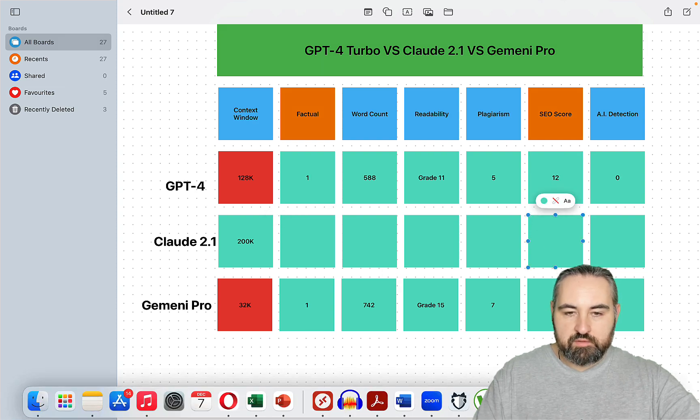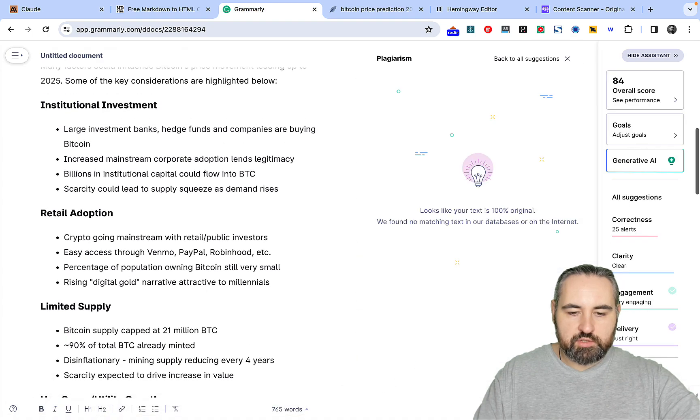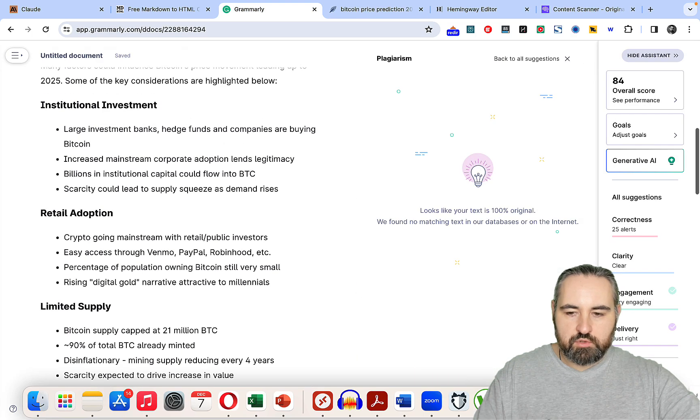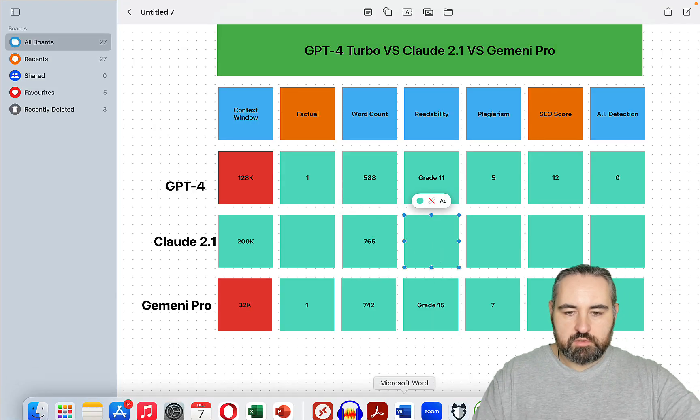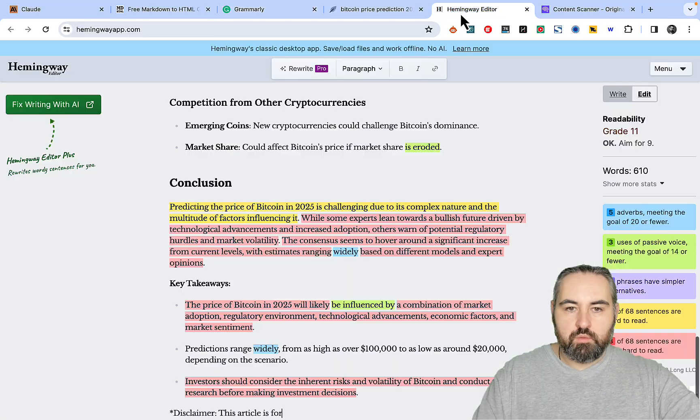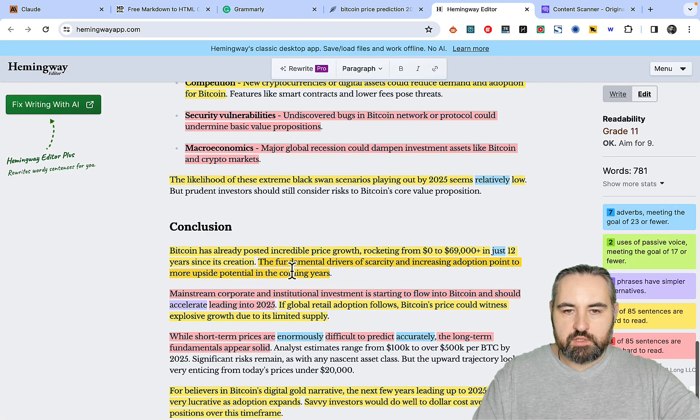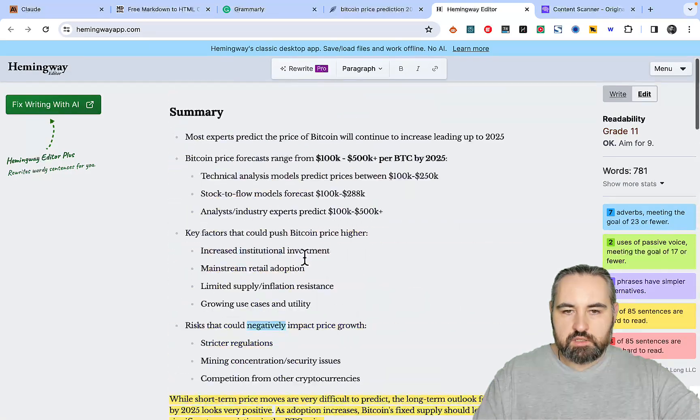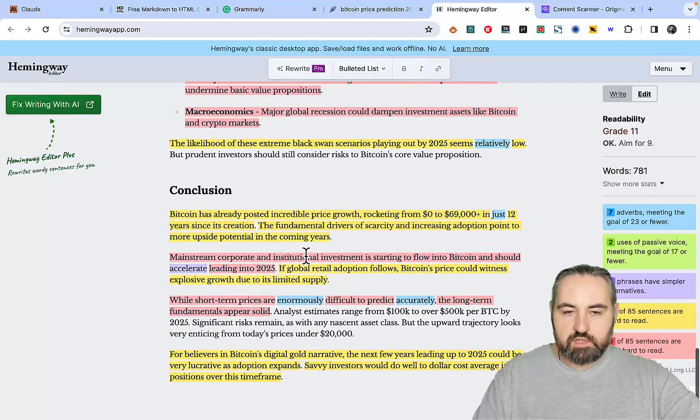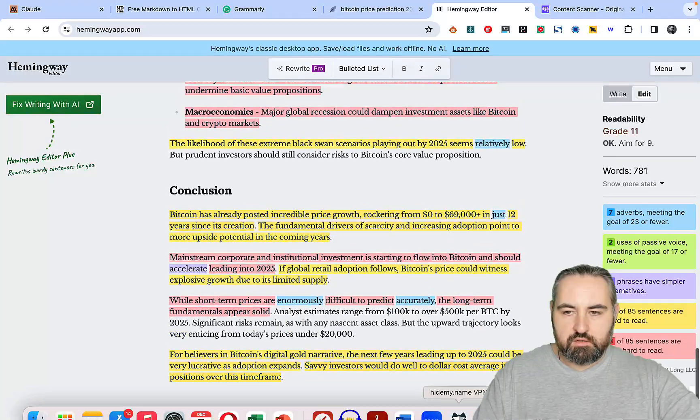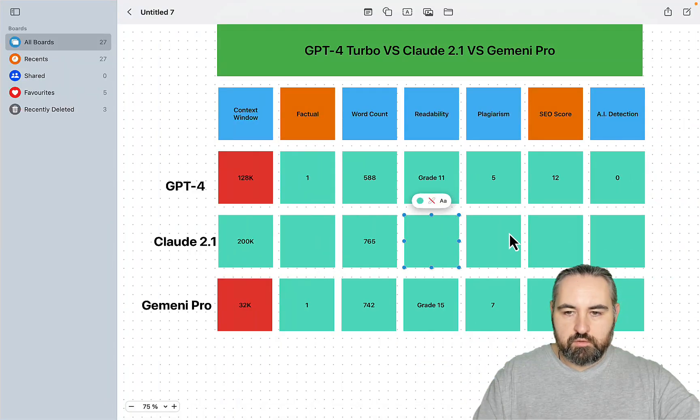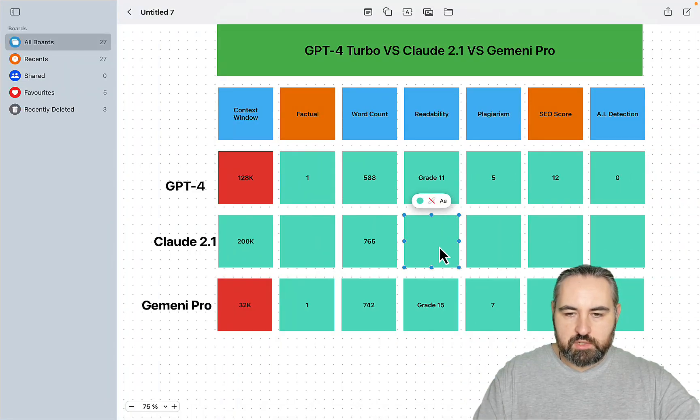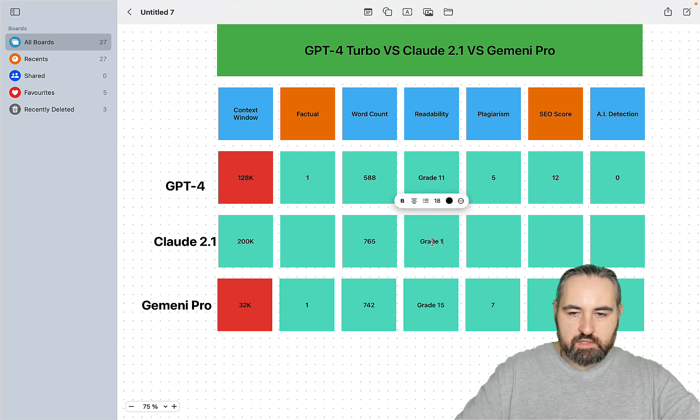So what we have left is Claude. Claude is 765 words, so the longest output right now. What about readability? Readability is grade 11 once again, which is good for such a topic. Grade 11.